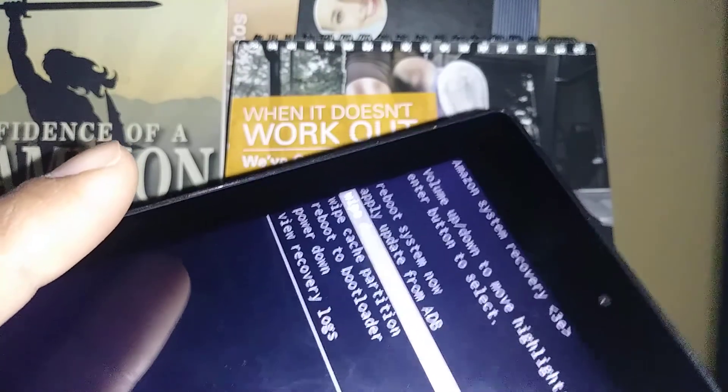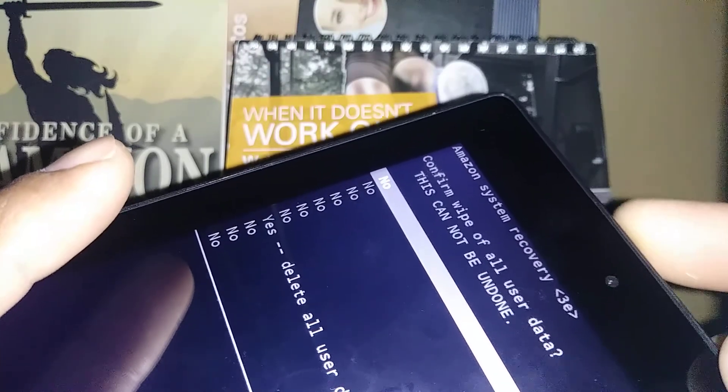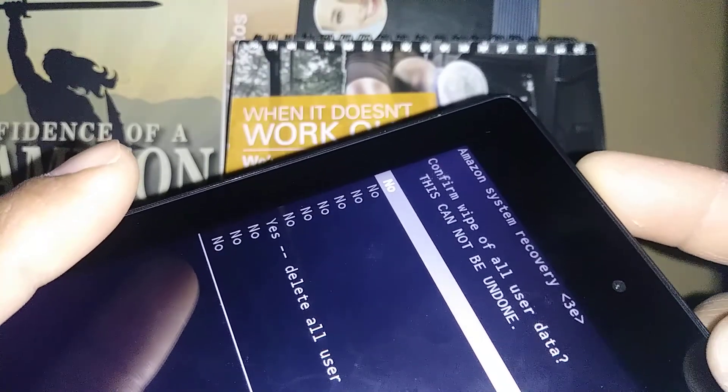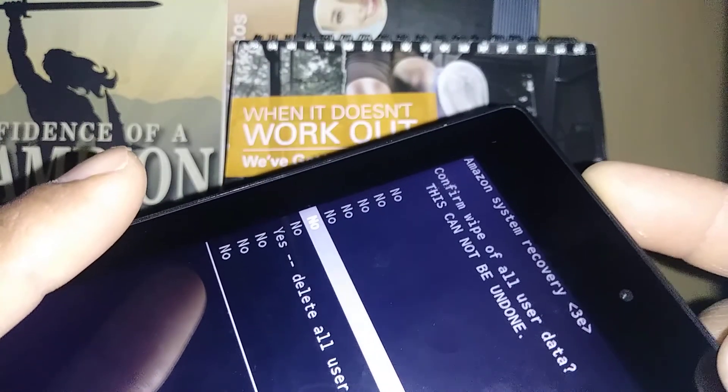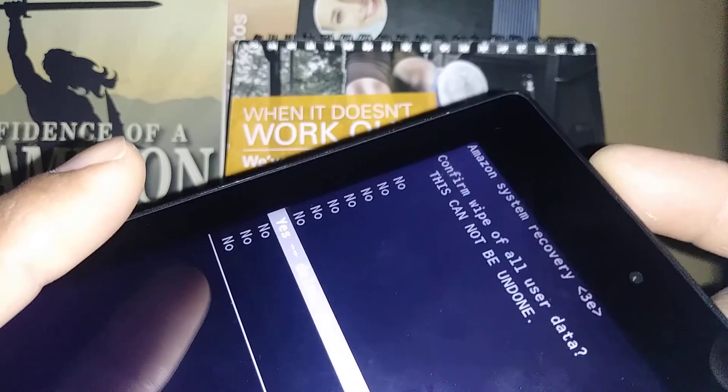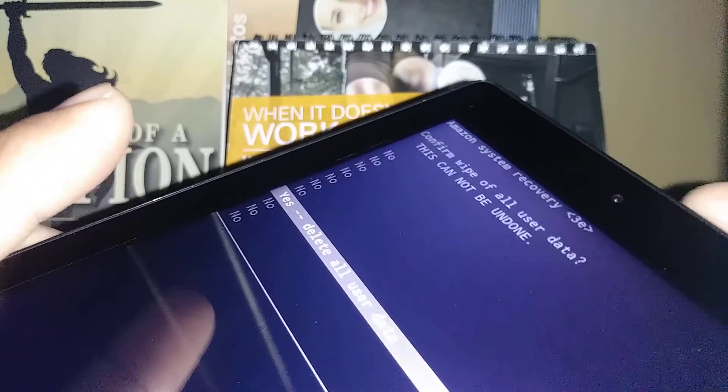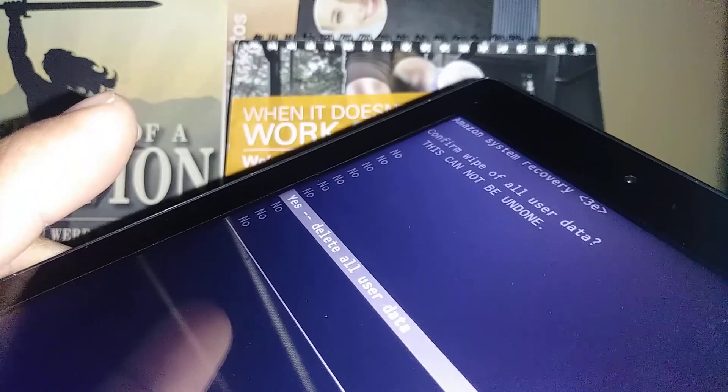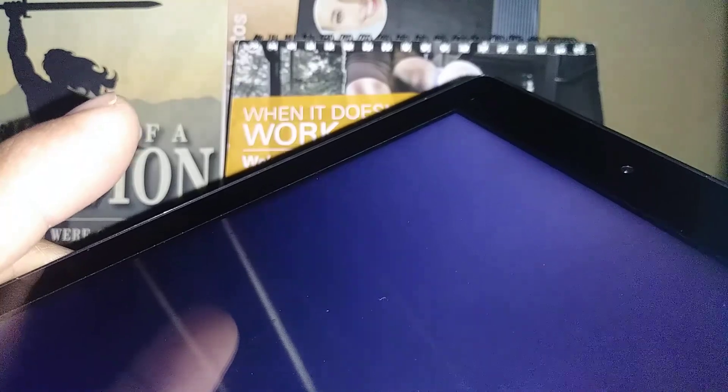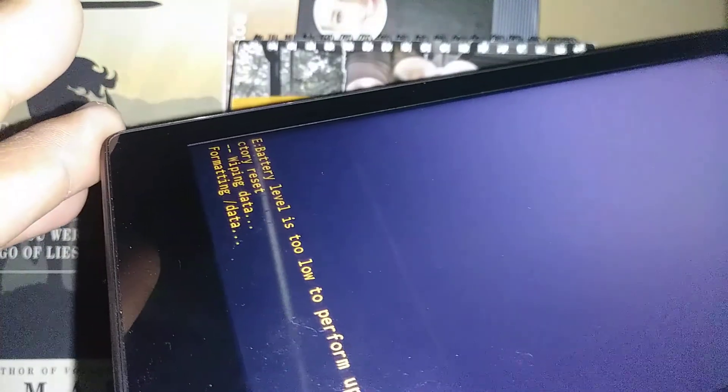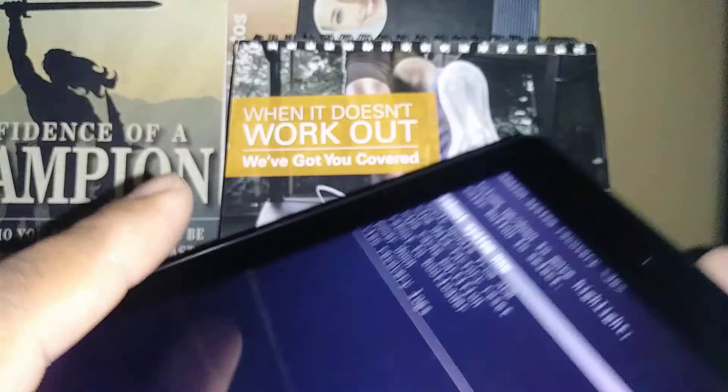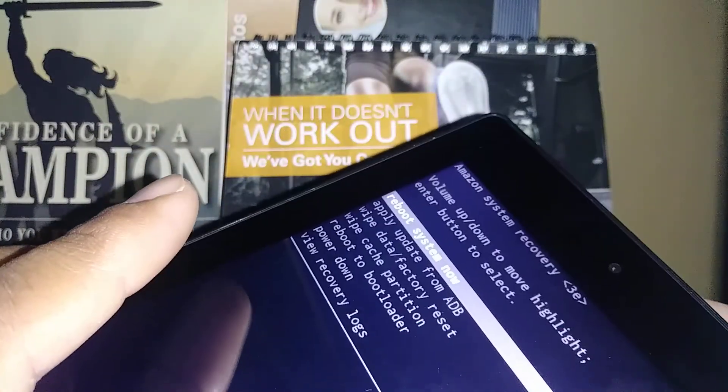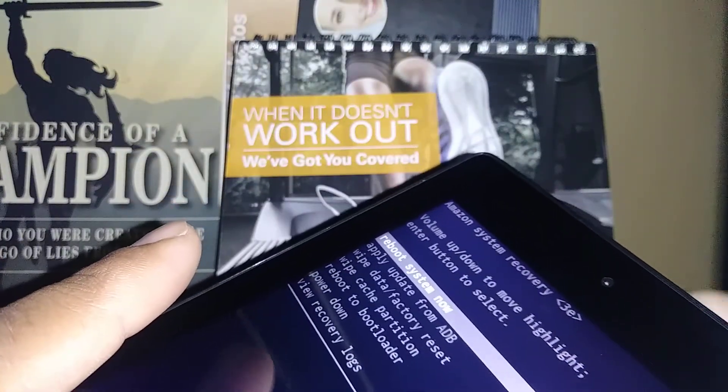Using volume up, scroll and highlight 'yes delete all user data' and press the power key to confirm. At the bottom of the tablet, the last step is automatically highlighted: 'reboot system now.' Just press the power key to reboot the tablet.